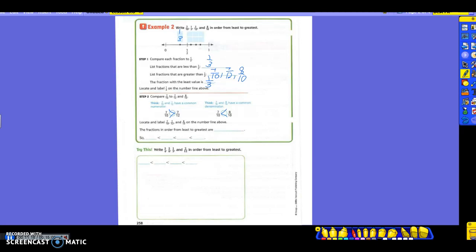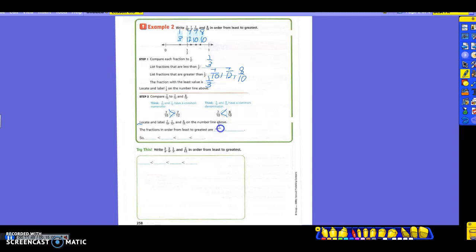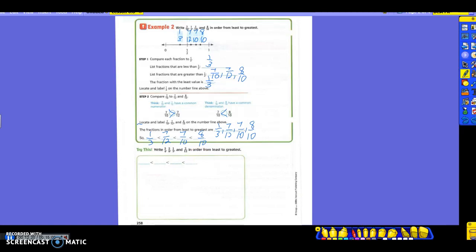We locate and label seven-twelfths, seven-tenths, and eight-tenths on the number line. Looking at the number line, they're already in order, so from least to greatest: one-third, seven-twelfths, seven-tenths, eight-tenths. Written with comparison symbols: one-third is less than seven-twelfths, which is less than seven-tenths, which is less than eight-tenths. One-third is the least and eight-tenths is the greatest.